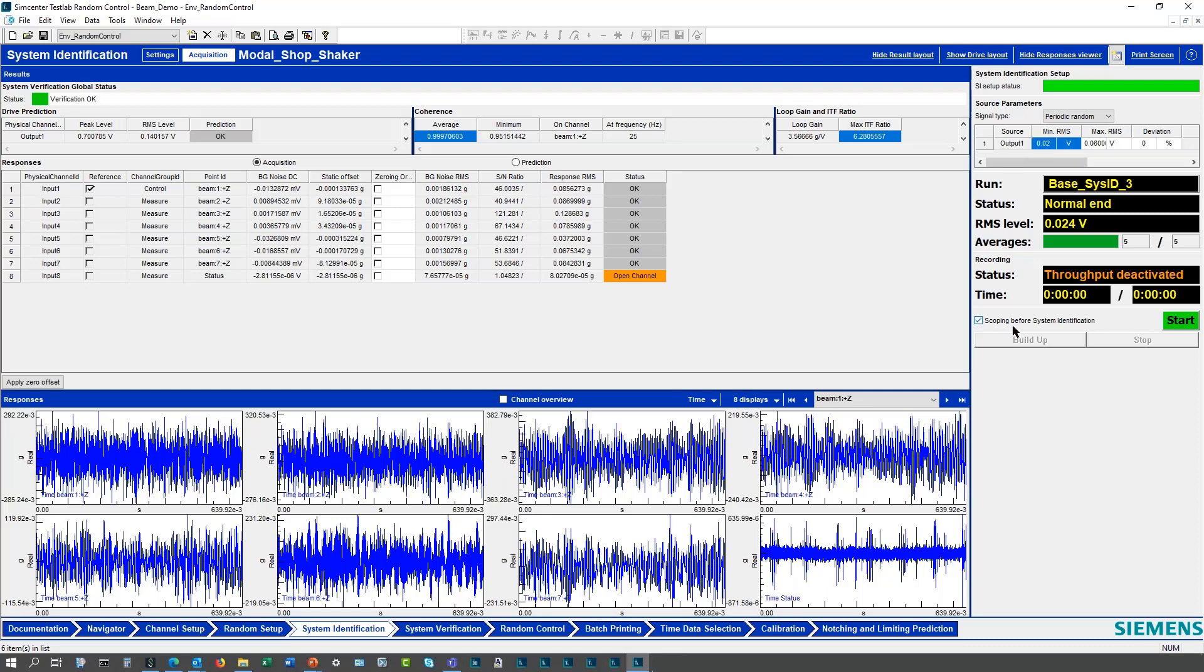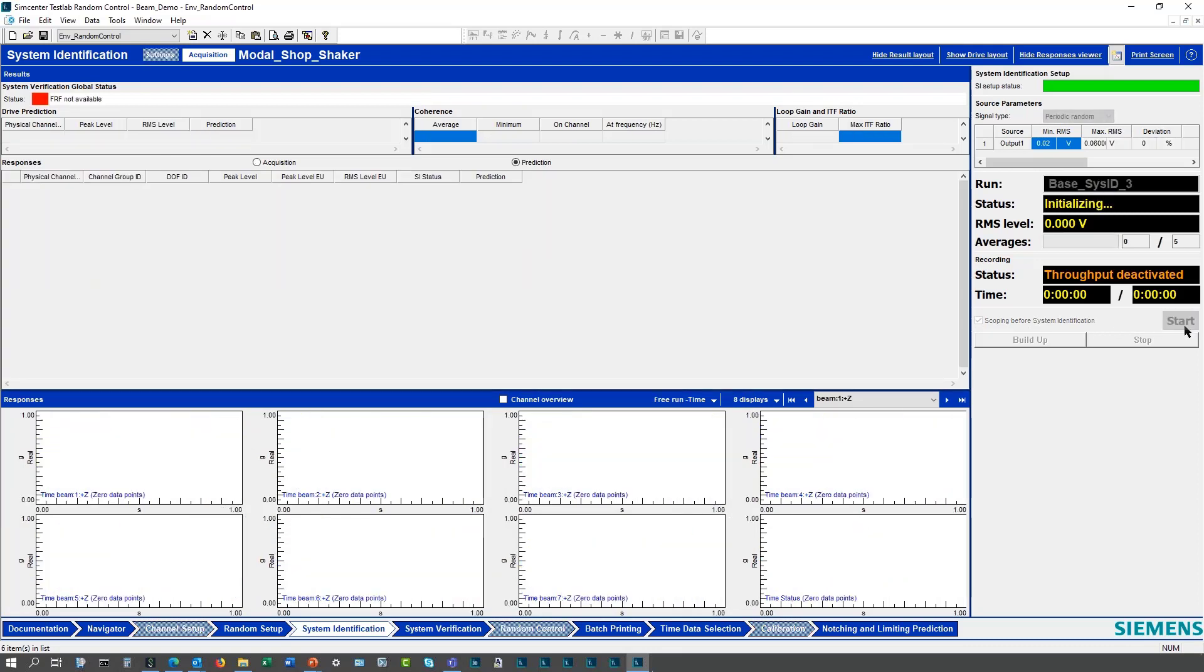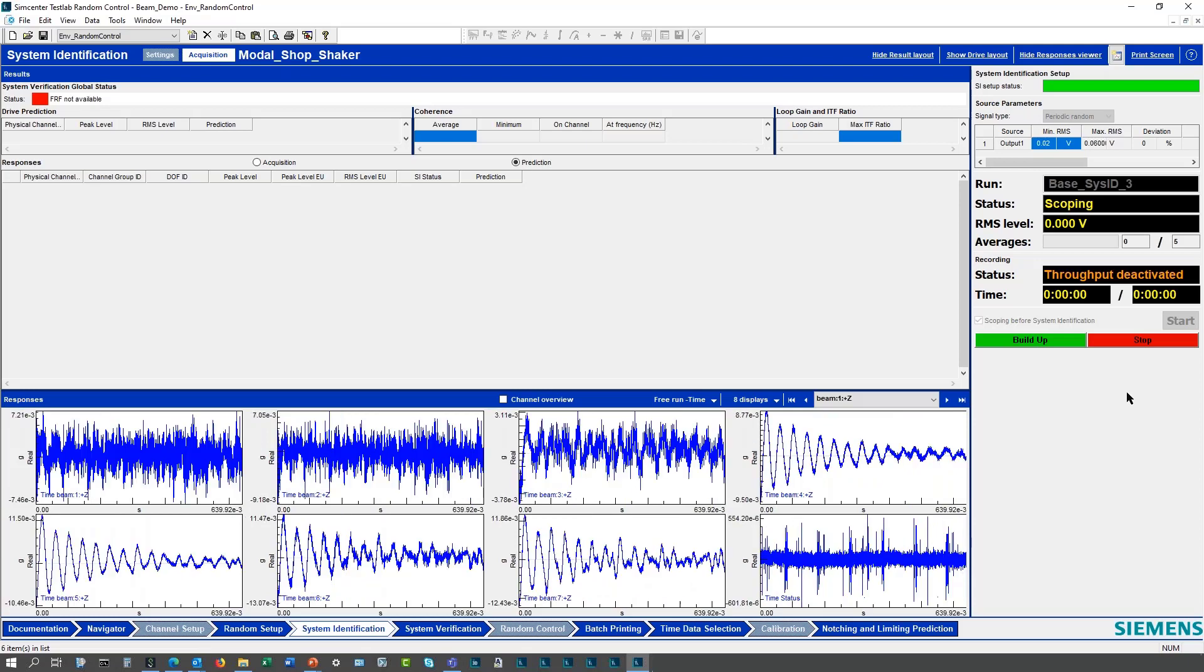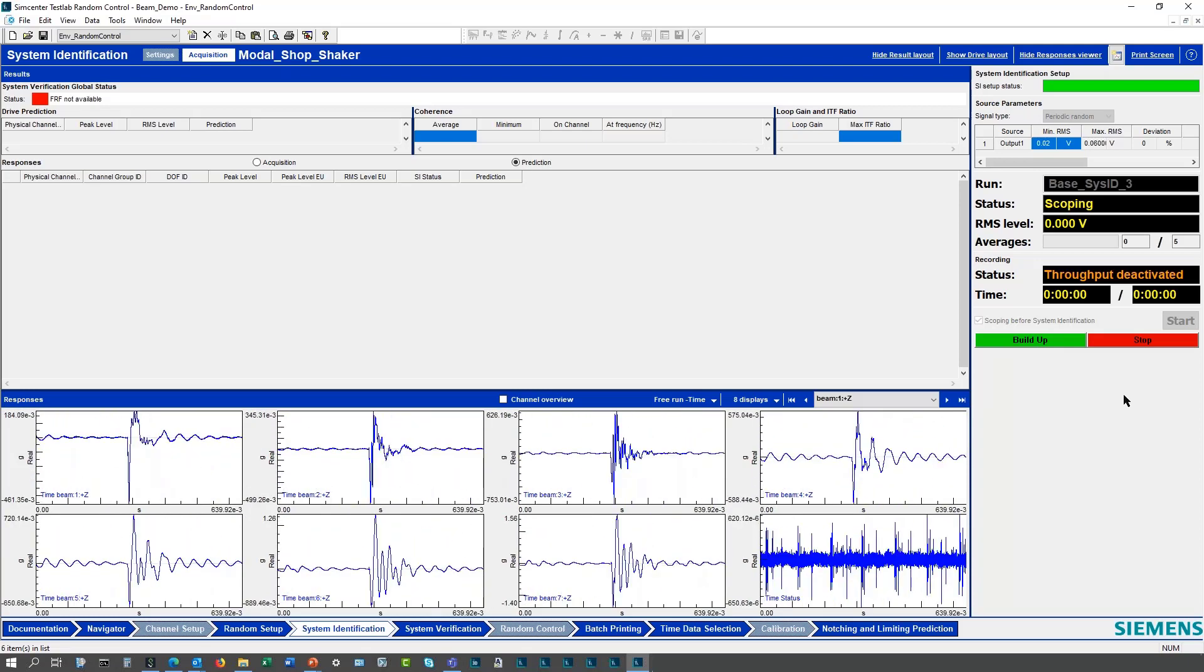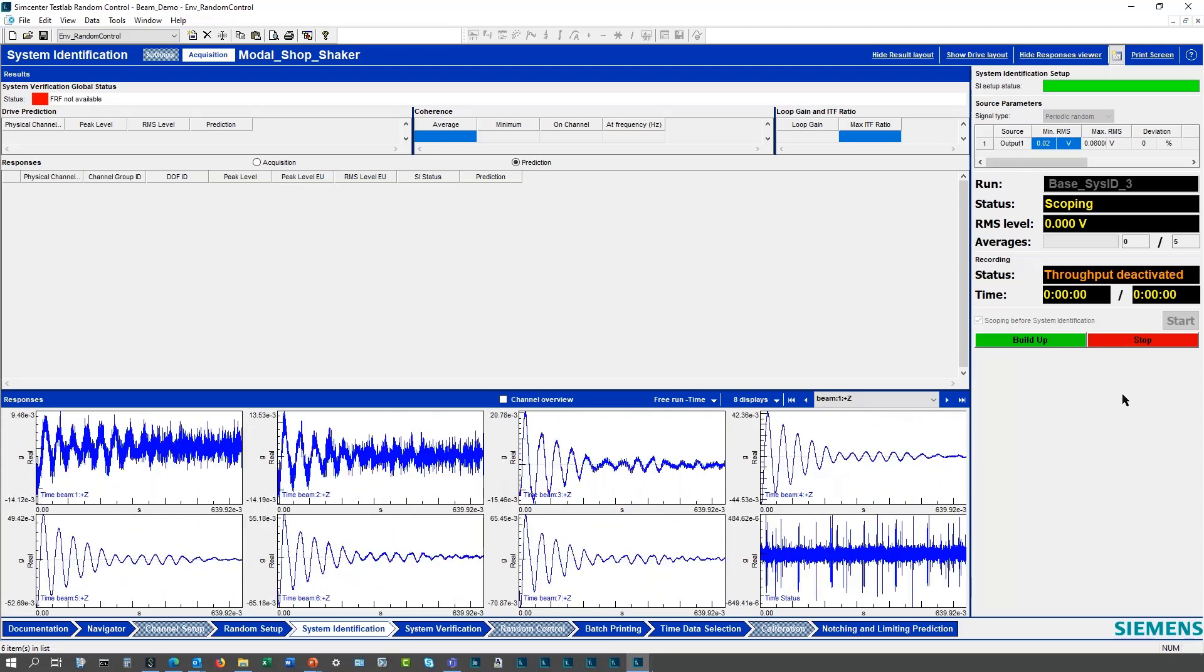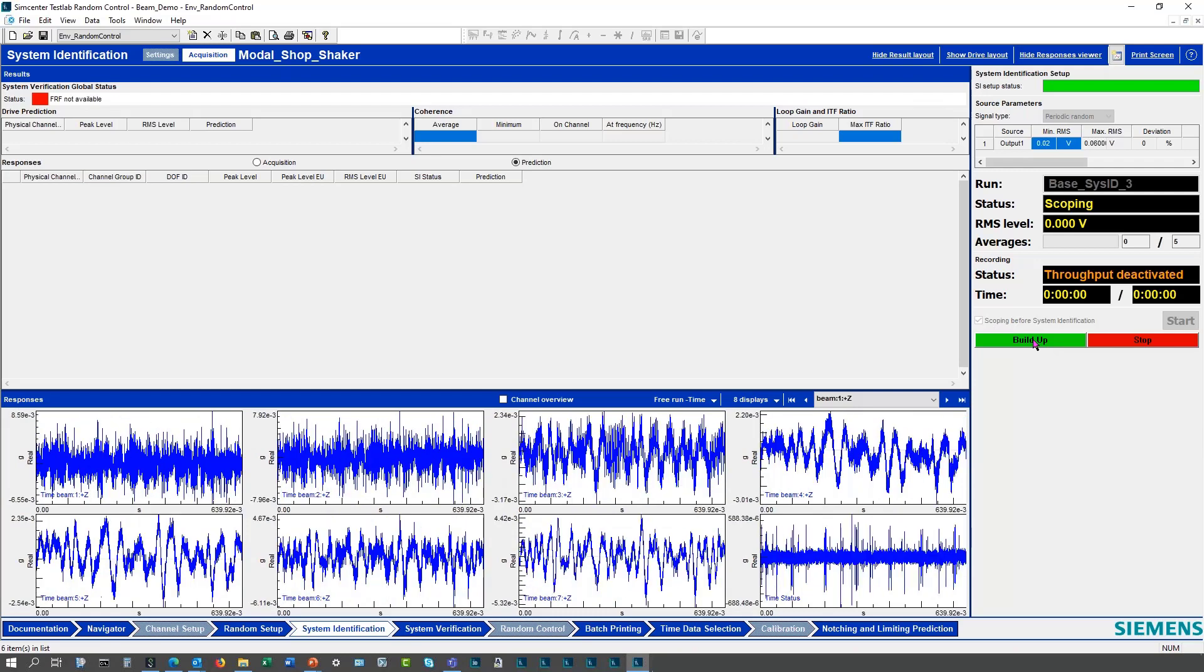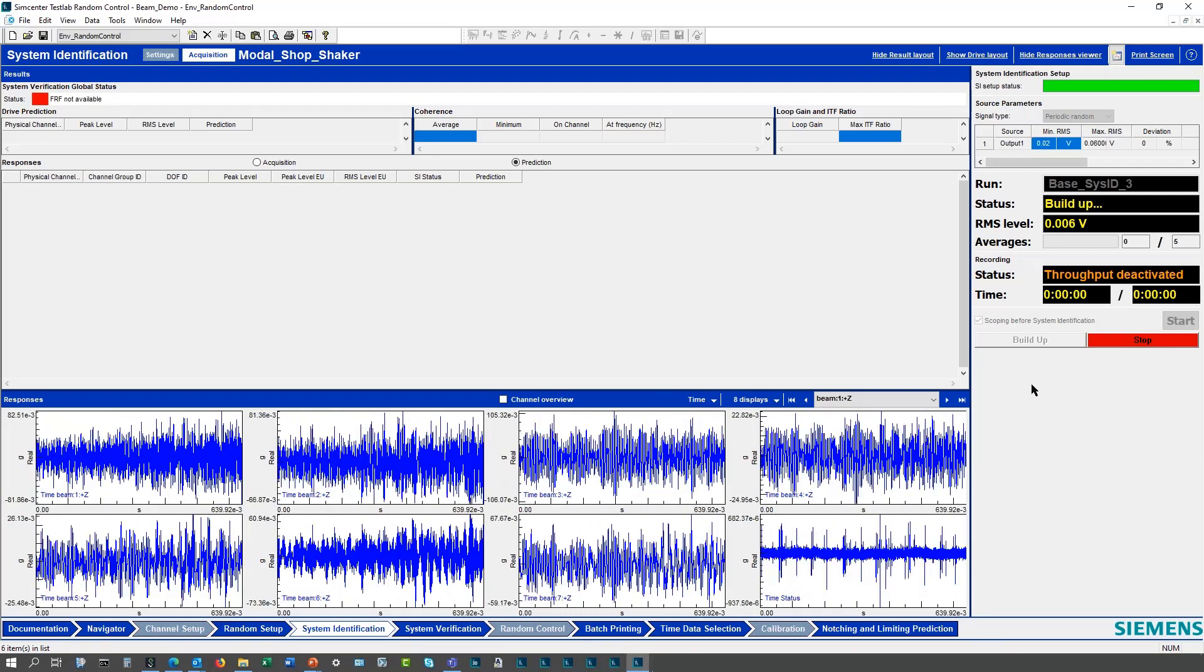One of the features here is to use a scoping before system identification. If I start this, it's going to start the scope mode, and I can actually just tap on the structure here and you can kind of see some of the responses from my tapping. Everything looks decent.